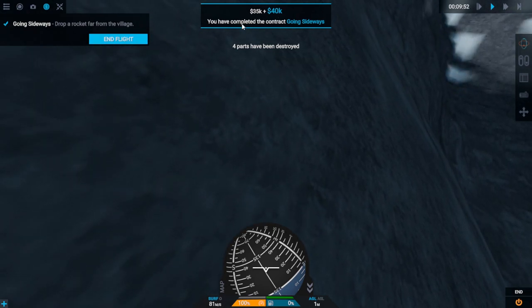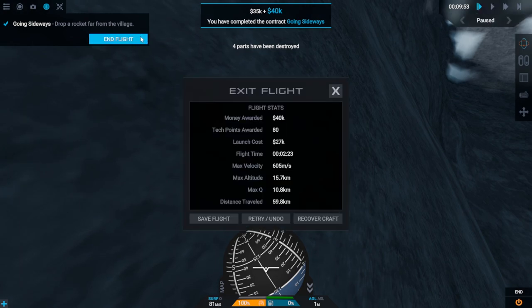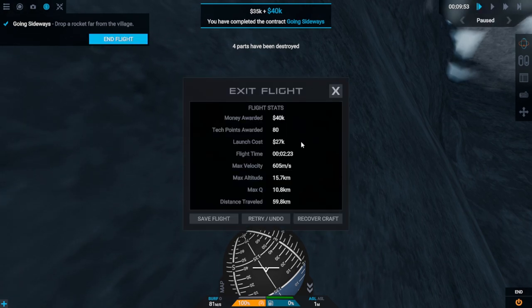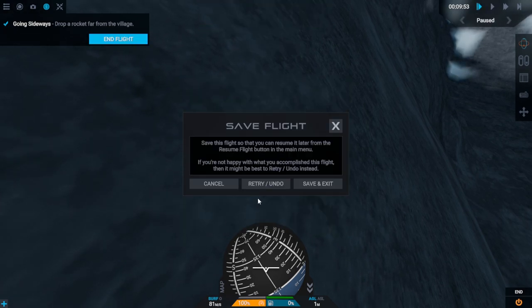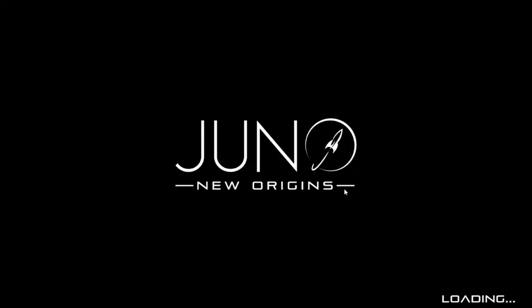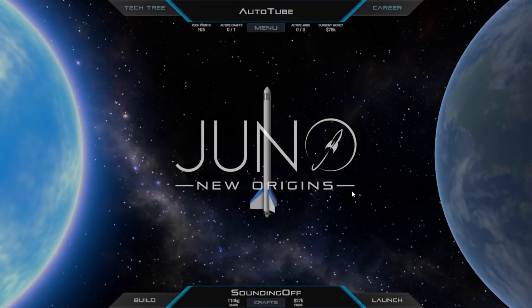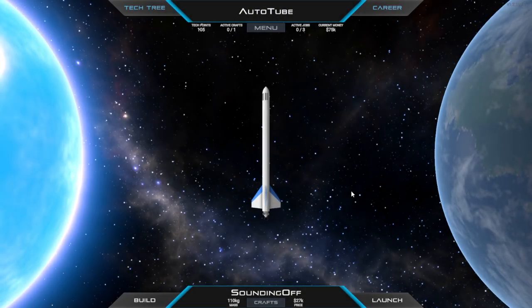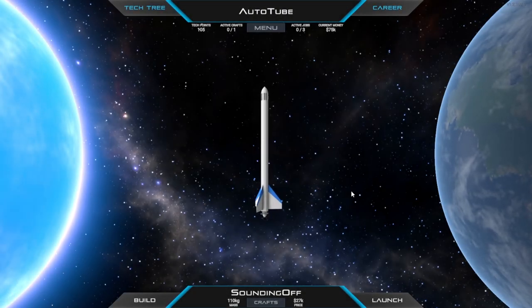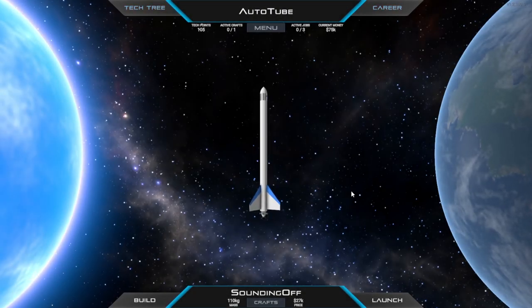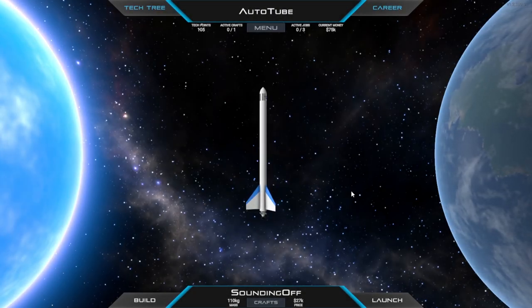Four parts have been destroyed, but we did well. We've completed the contract. We've got 35 grand plus 40. That's nice. I'm just going to save flight and save an exit. Hopefully that does what I want it to do this time instead of putting me back to the beginning.